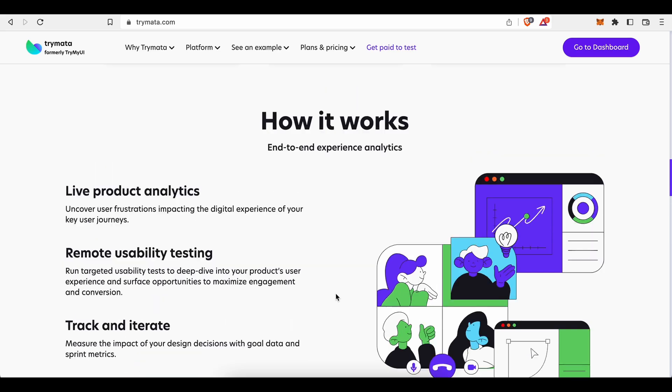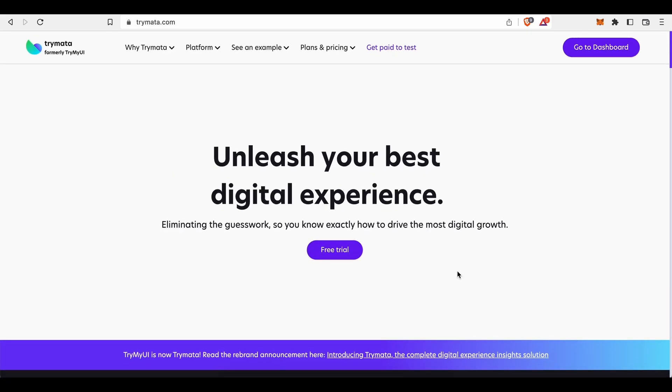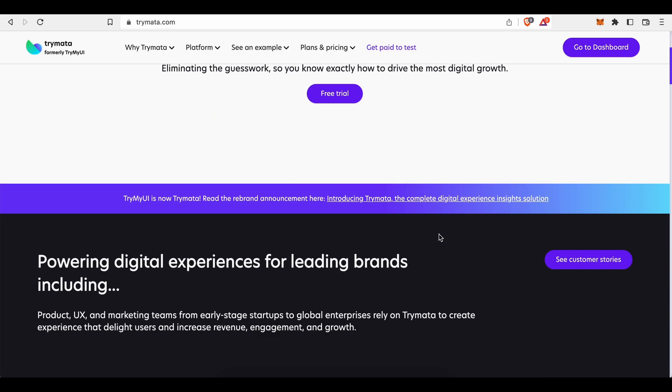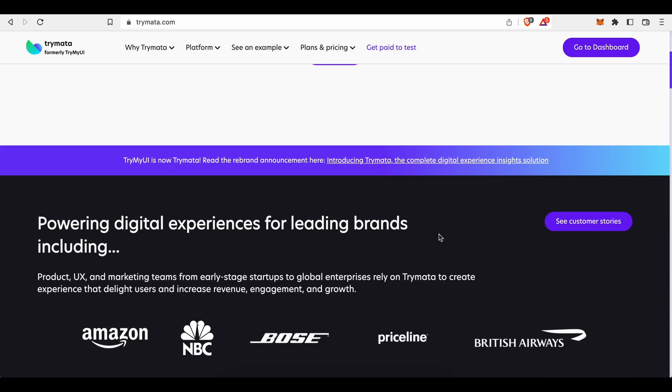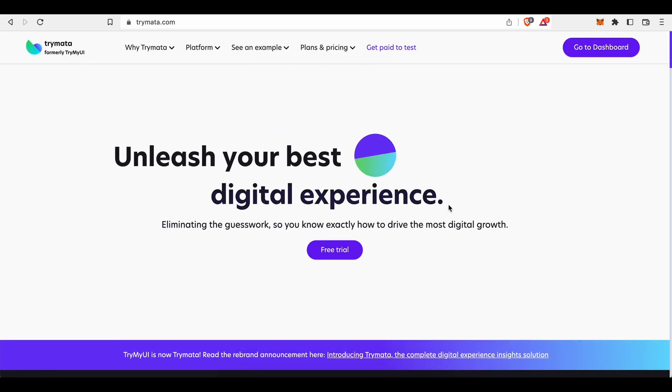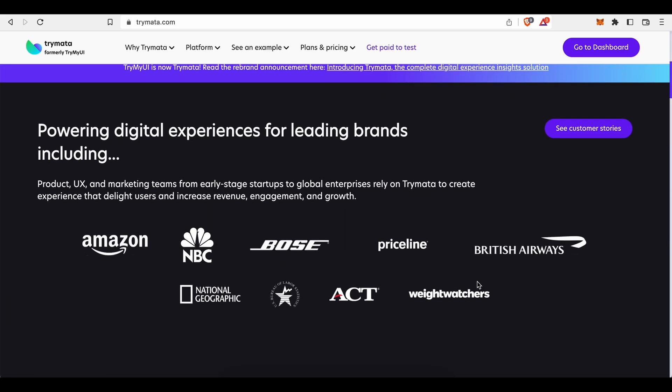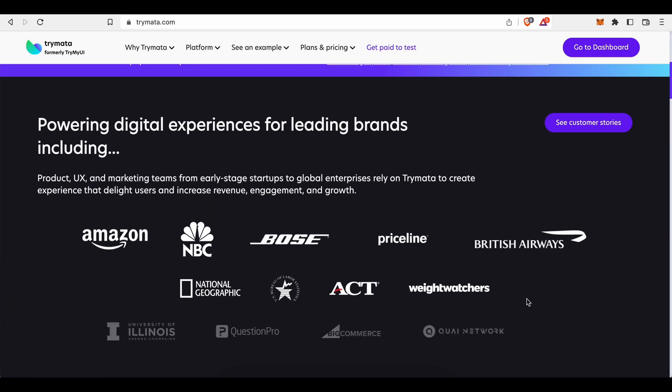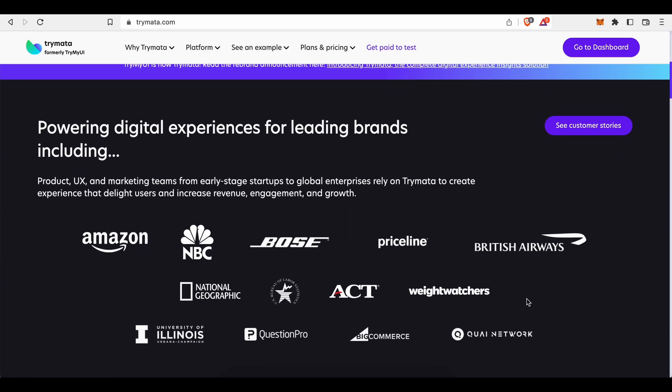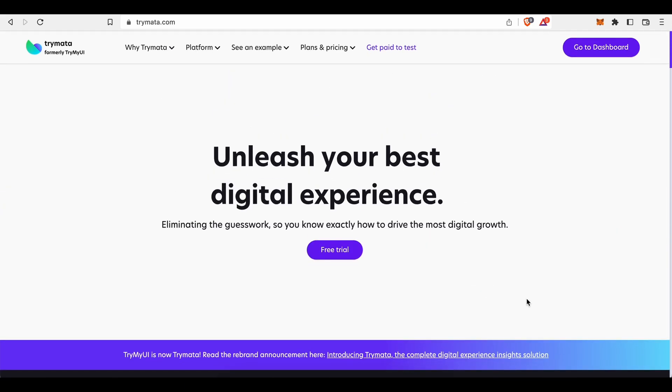All right, so as you can see we're on the home page of Trymata. What is this platform and what's even more important, how will this platform allow you to make money from home? Well, Trymata, formerly known as Try My UI, is a platform where customers like companies but also individuals can order various software, website, or app testing services.